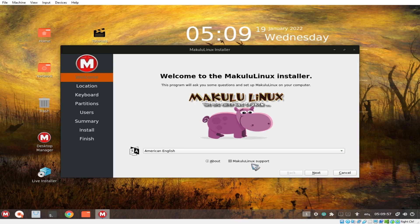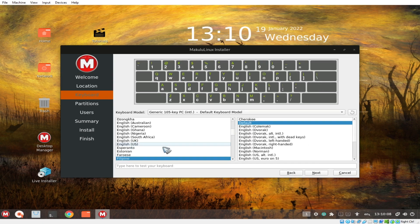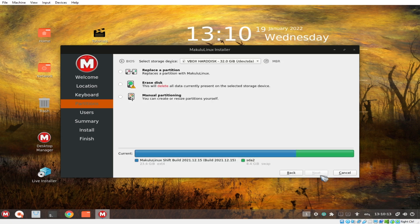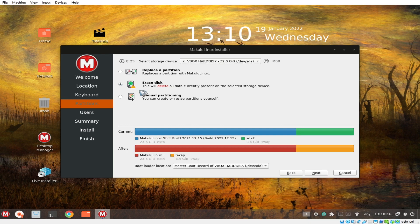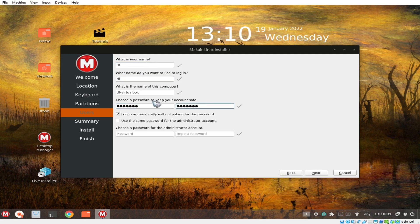Let's click Next. We're currently in Asia — in the Philippines. We have Filipino keyboard. Let's use English US as default, then click Next. We have Erase Disk option. Click Next. Let's specify a password. I'm not going to use Login Automatically. Use the same password for the administrator account and click Next.